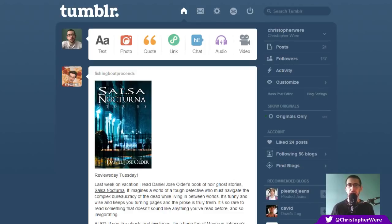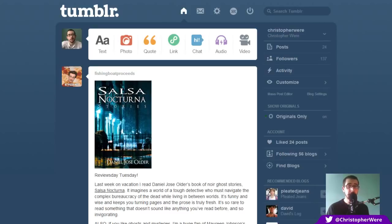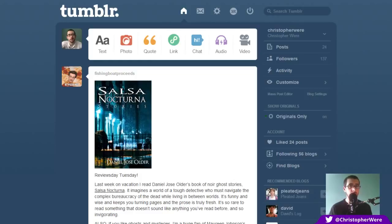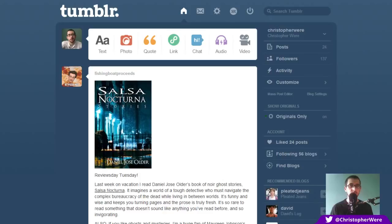Now for those of you that are unaware of the concept, reblogged posts on Tumblr are almost identical to the retweeted tweets on Twitter. However, unlike Twitter, you are not able to hide reblogged posts from your Tumblr feed and this is something which I've found to be quite annoying over the years.